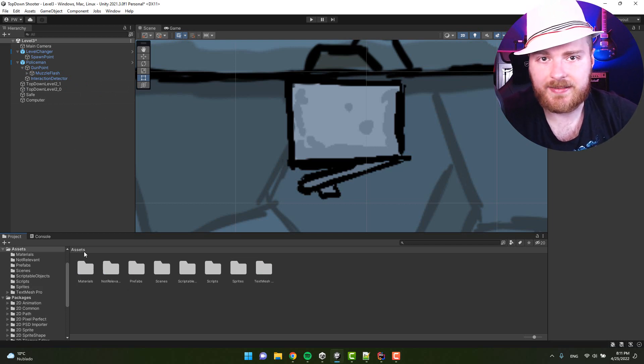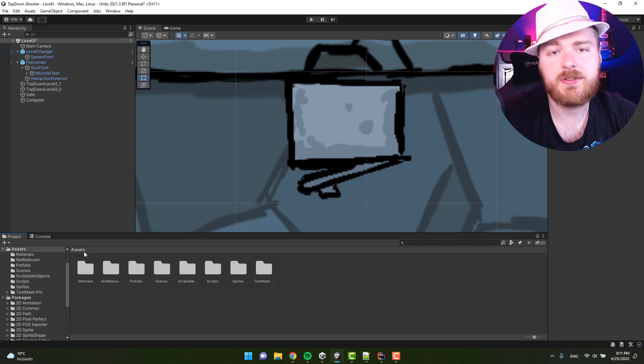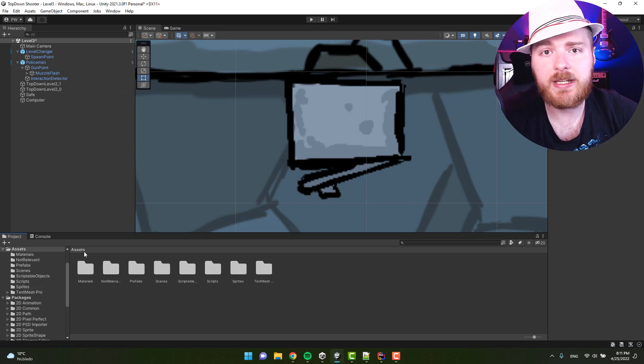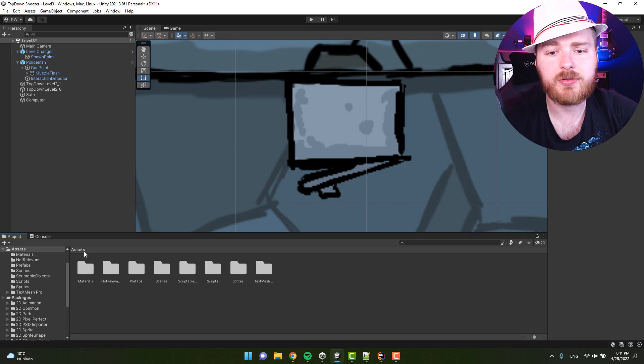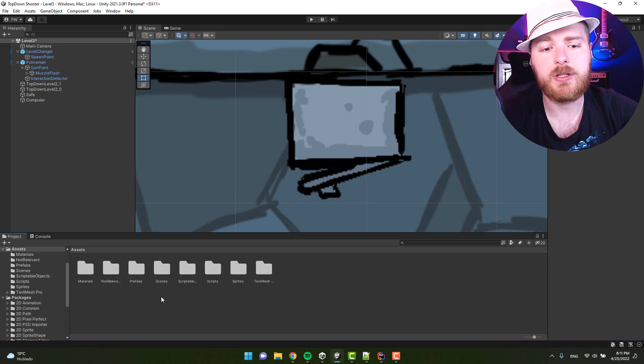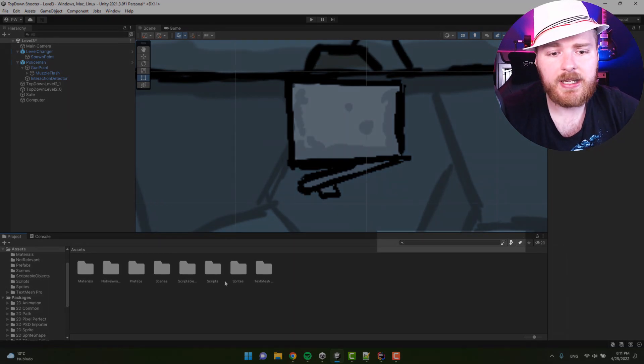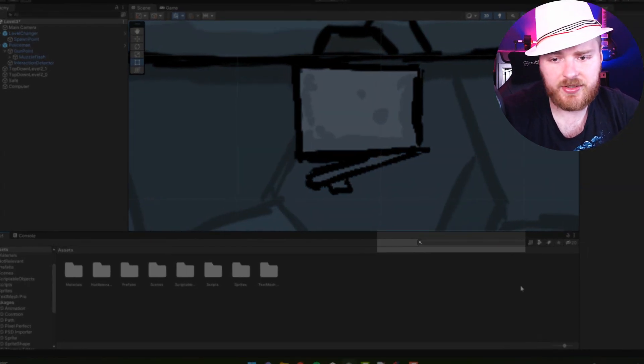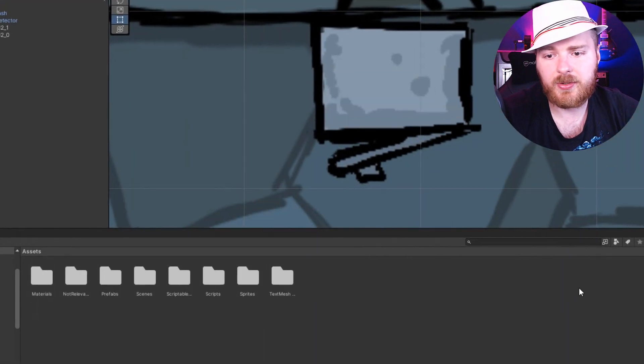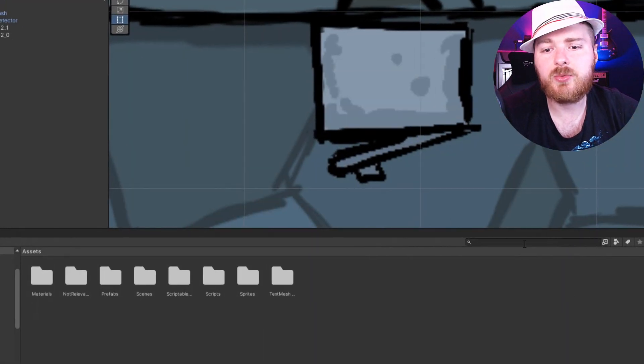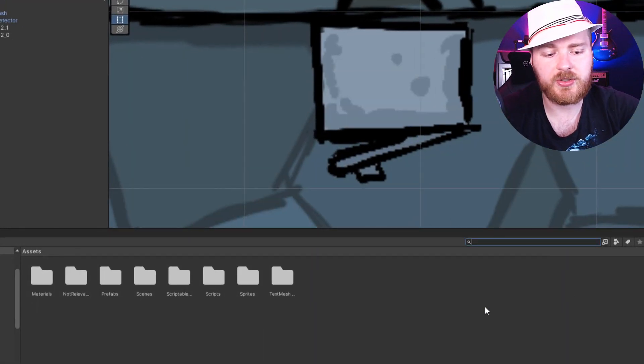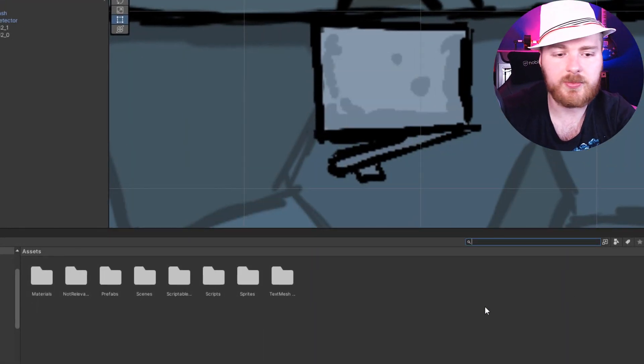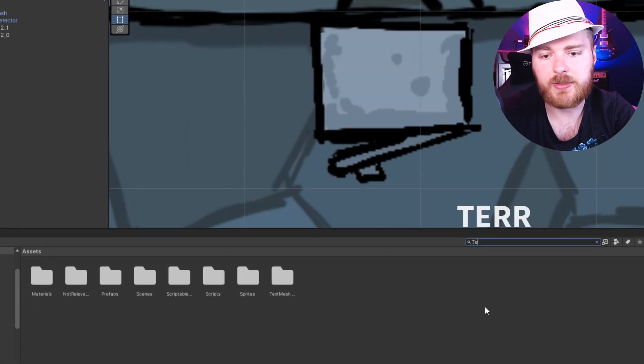And time for tip number six. If you have quite a lot of different assets, different folders, and you spend a lot of time looking for the right one, you can actually use the search over here.